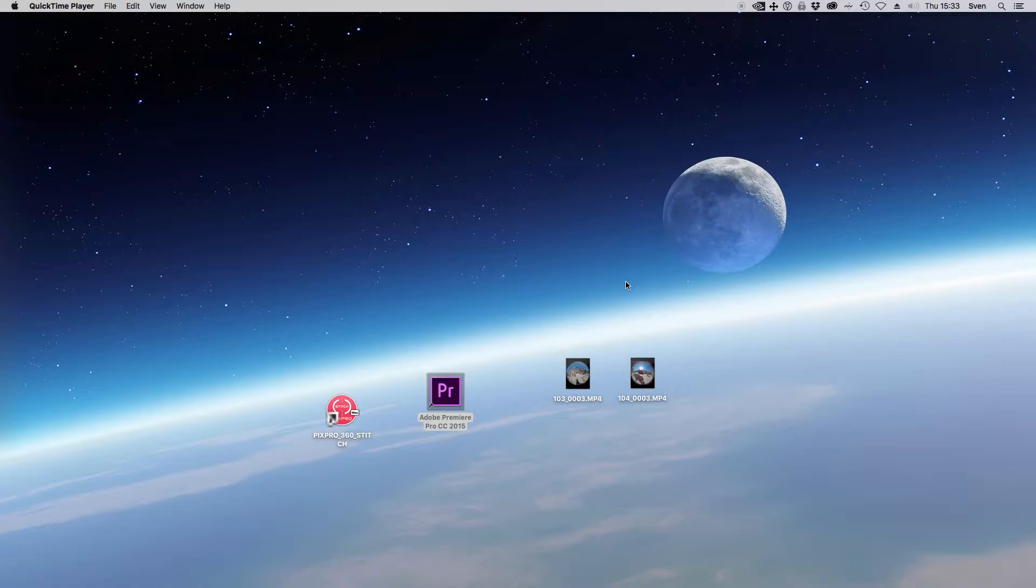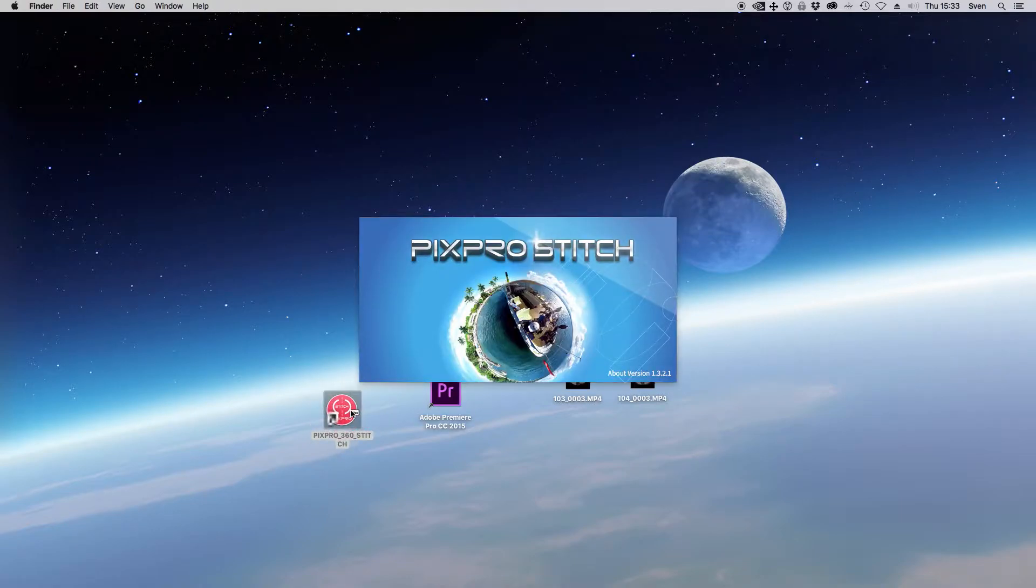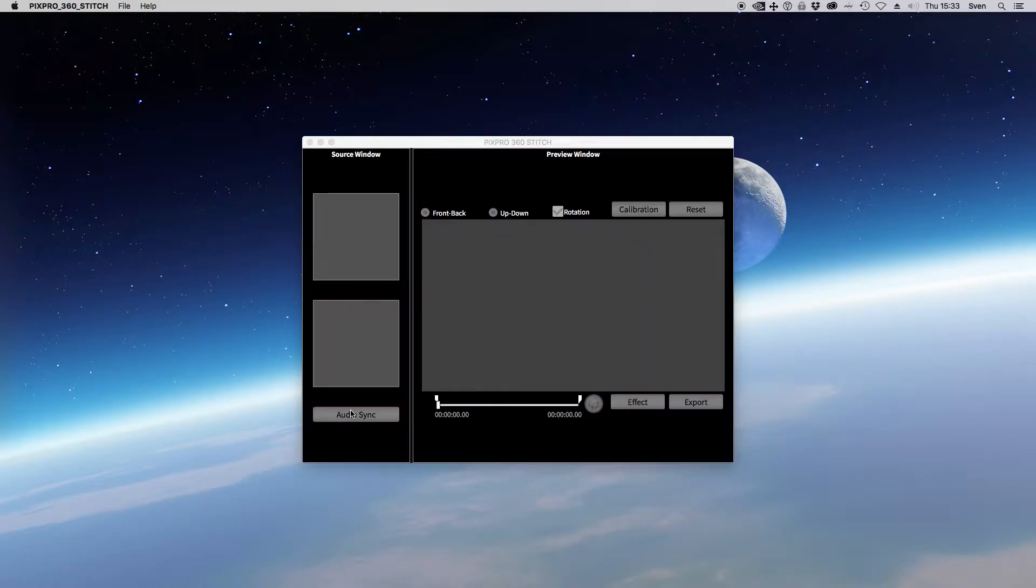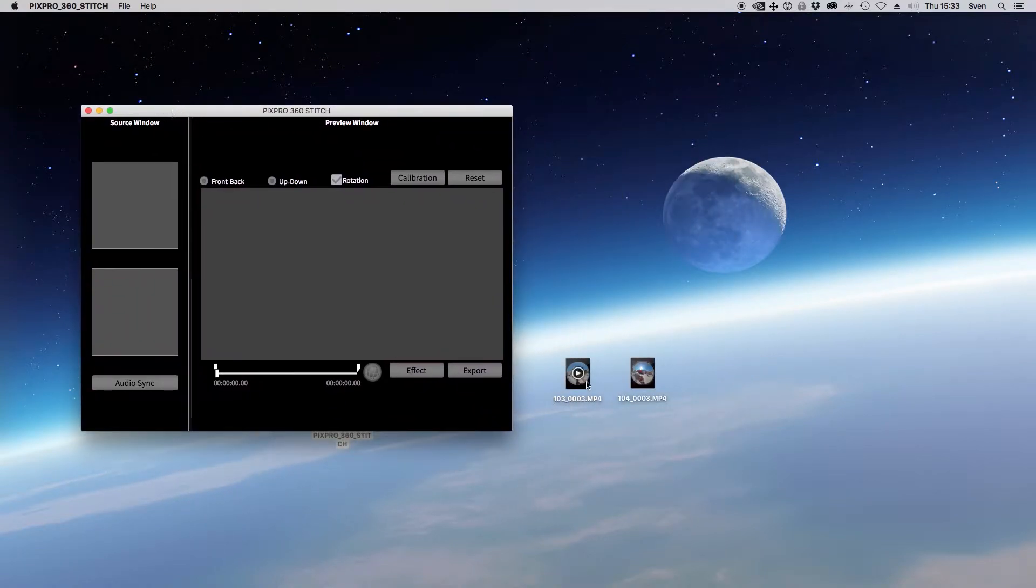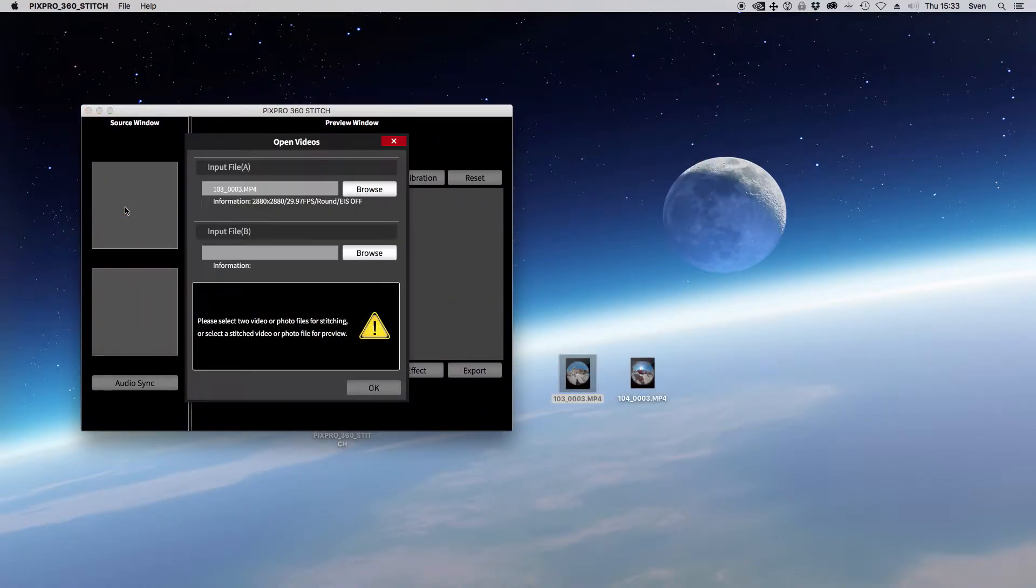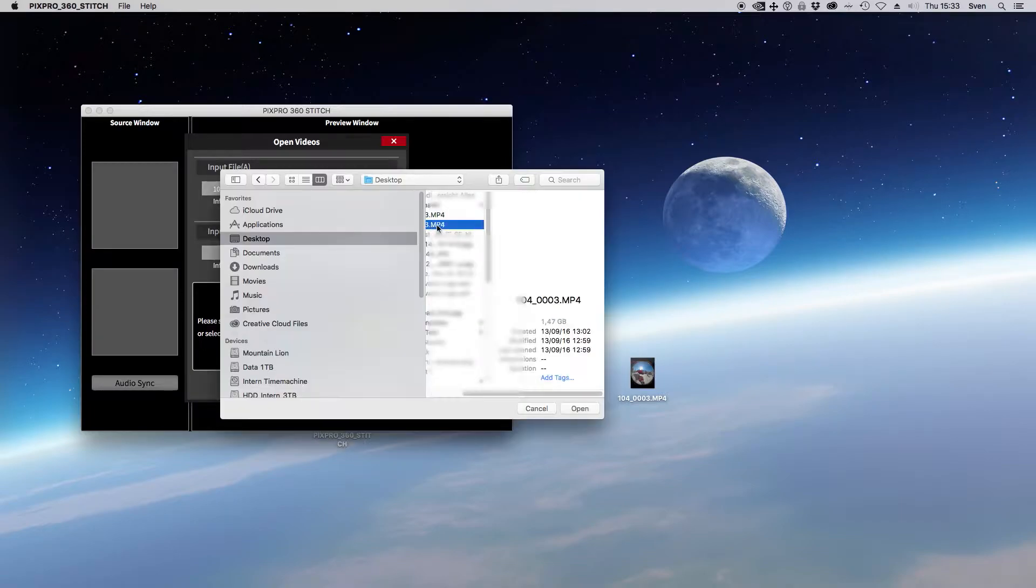Okay, let's get started. First of all, start Pixpro 360 Stitch, drag and drop your video from camera one to the source window, then click and browse to open the video from camera two.